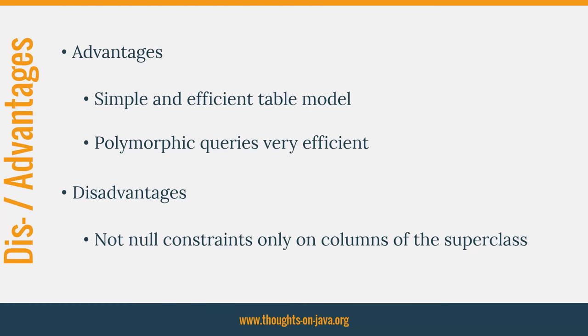The two main advantages of the single table strategy are simplicity and efficiency. This strategy provides the best performance, especially for polymorphic queries and relationships. But you don't get the performance advantages for free. Storing all entities in the same database table prevents you from using not-null constraints on columns that are not mapped by all entities. You need to decide for your application and table model if this increases the risk of data inconsistency and if you want to take it to get better performance.